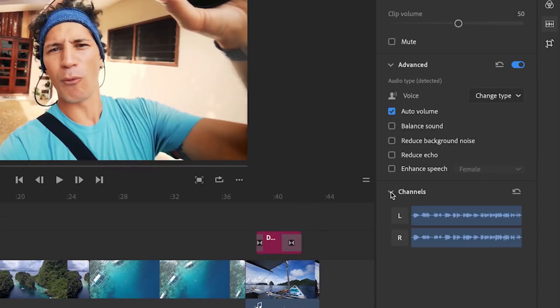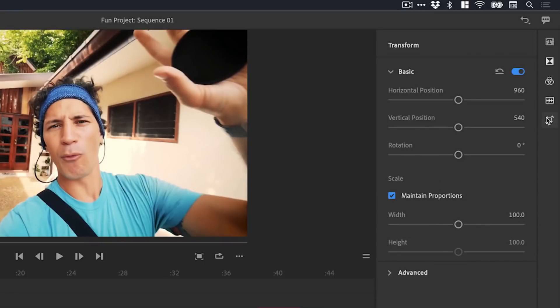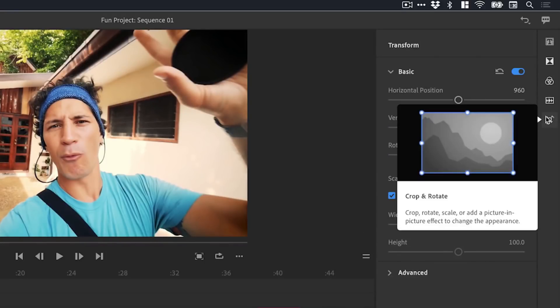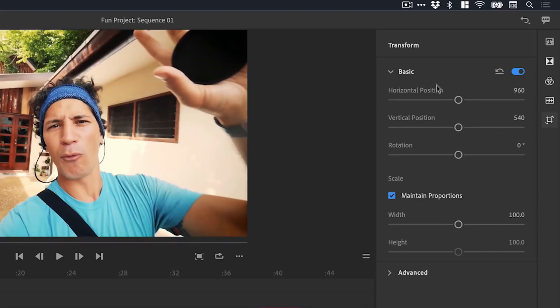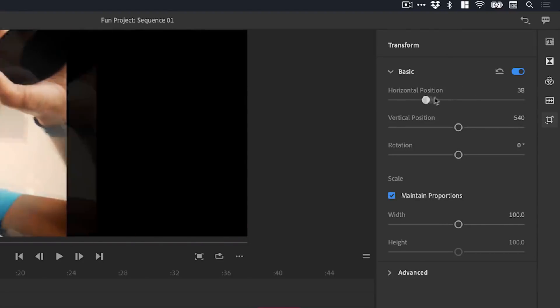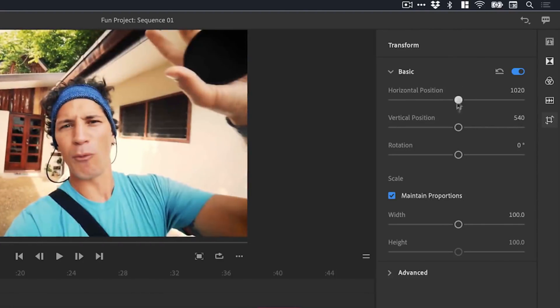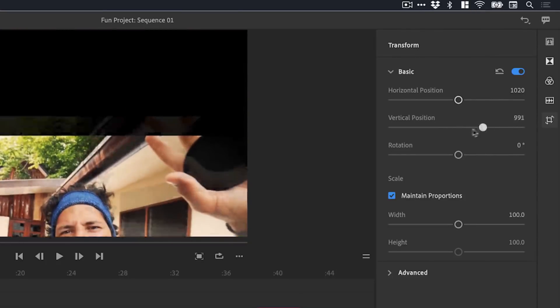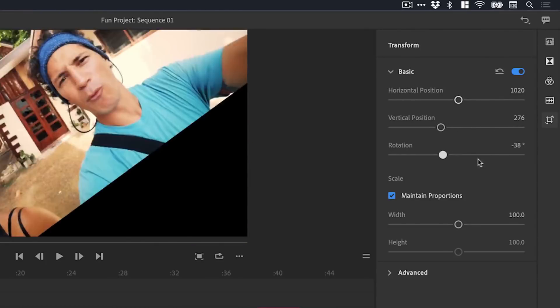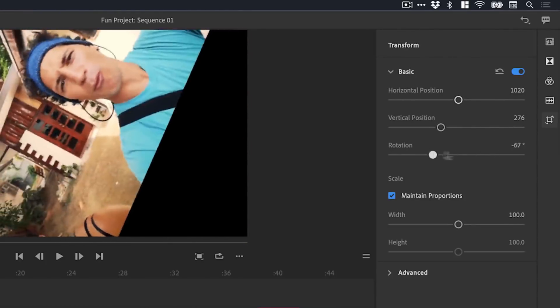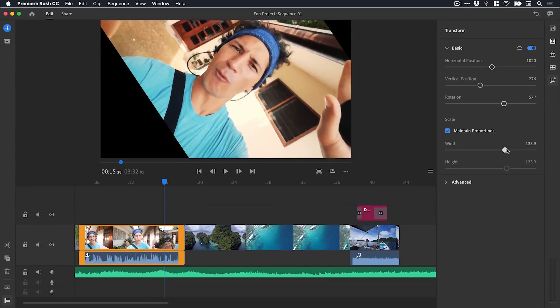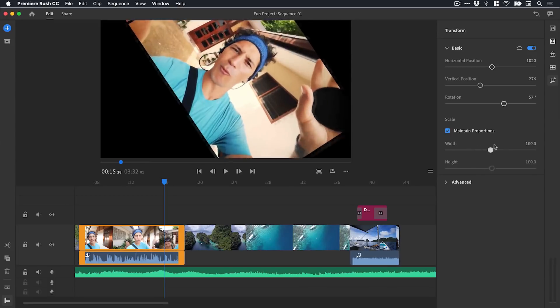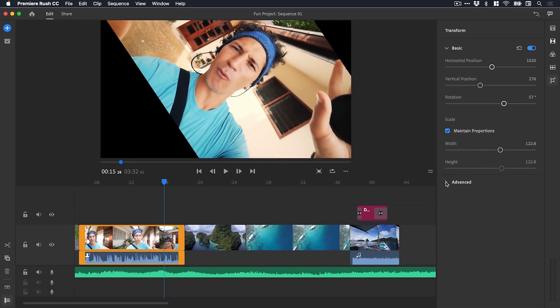There's a look at the audio panel. Lastly we've got the transform panel where we can crop and rotate our footage. We can adjust the position, the rotation, and we can scale it as well. You can see I'm completely ruining this piece of video.